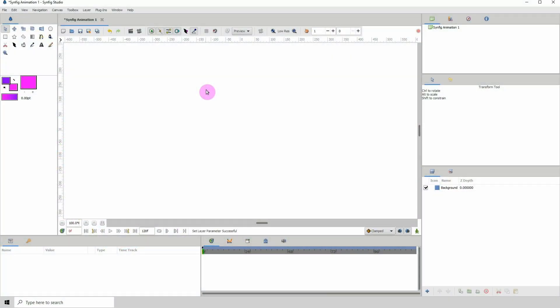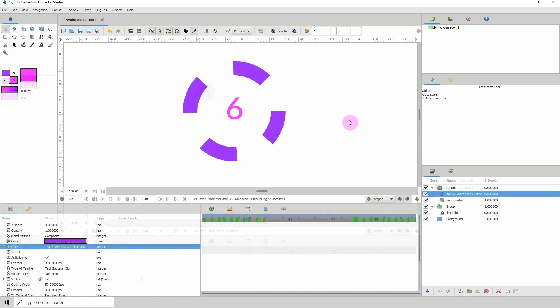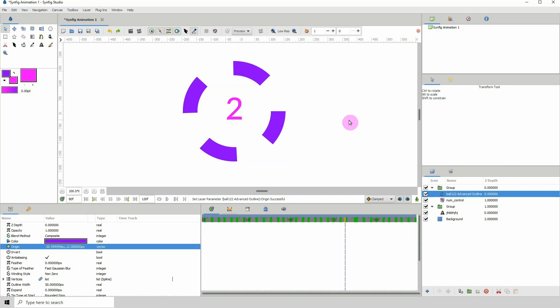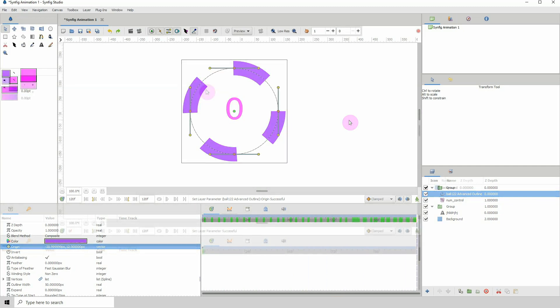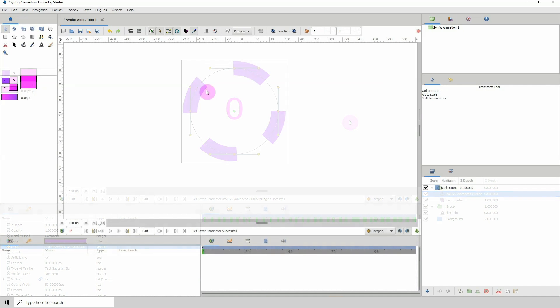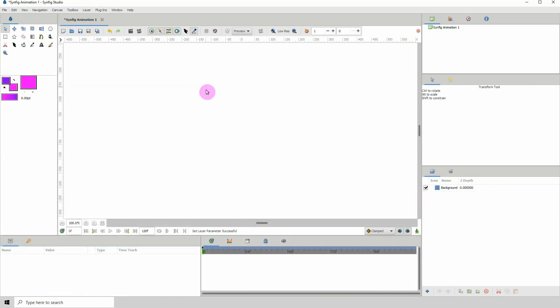Welcome to another Synfig tutorial and today we will be creating a countdown timer. A countdown timer is essentially numbers counting down or counting up, because you could create a count up timer as well.